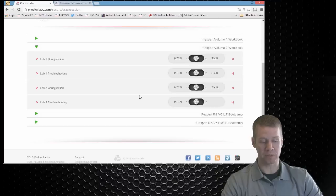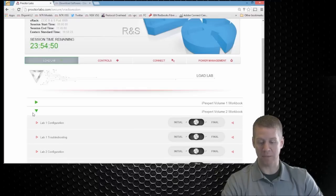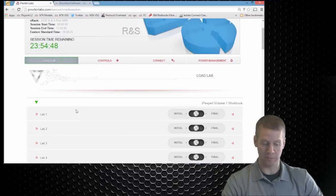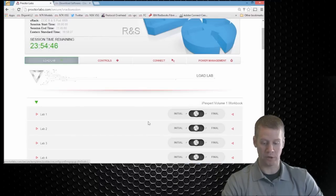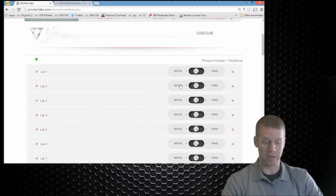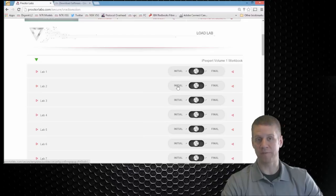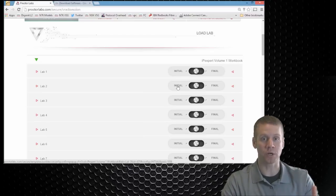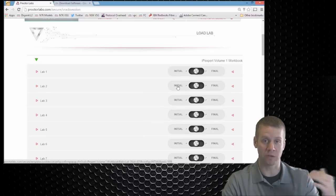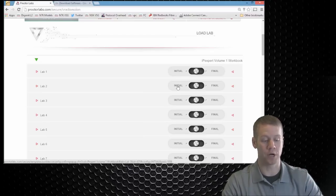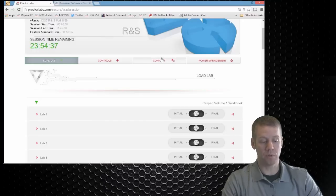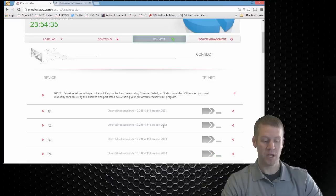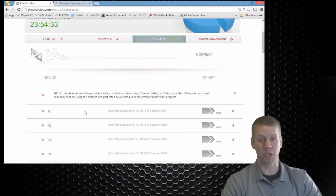Once you load whatever lab or labs you want to actually start working on, you'll go in here and click lab one, maybe initial or maybe the final, depending on what the instructions are in the workbook for that particular lab that you're working on. So I've already loaded one. So what we're going to do is go to the connect tab and we can see that we actually have instructions on how to access these different devices.